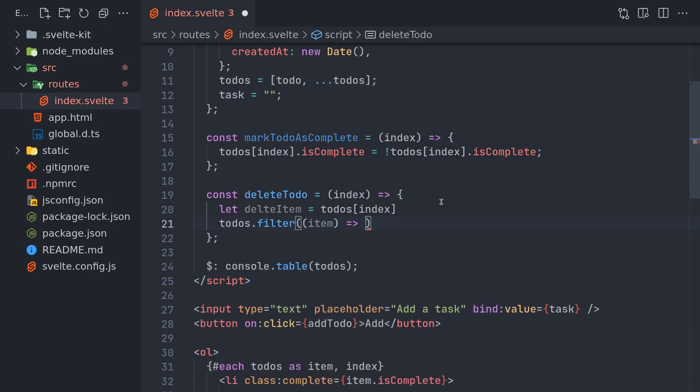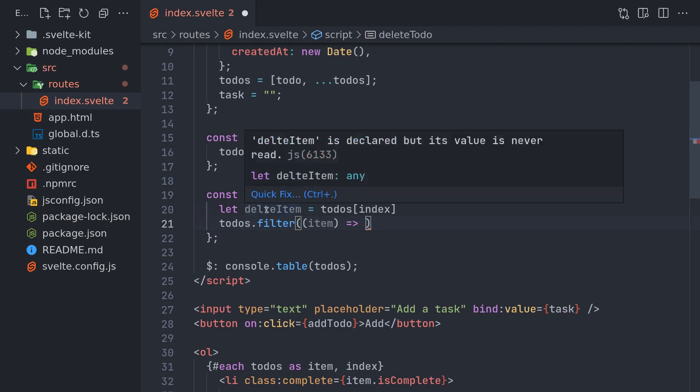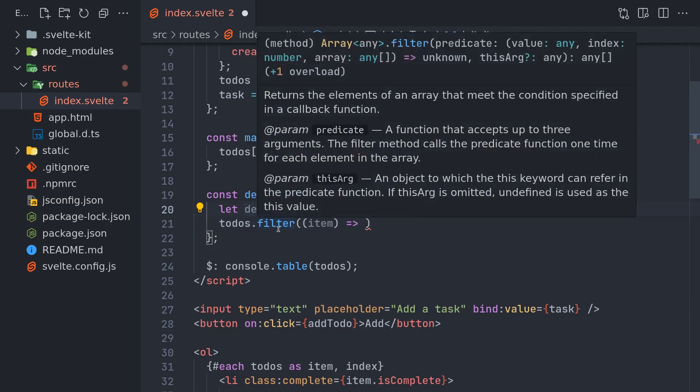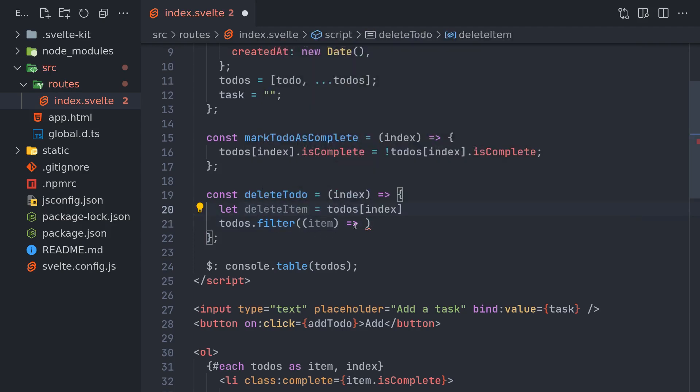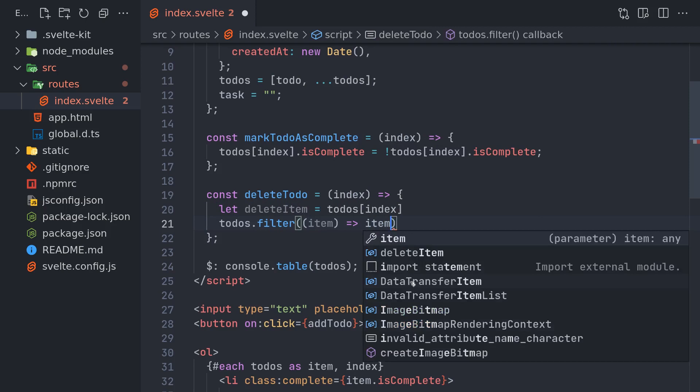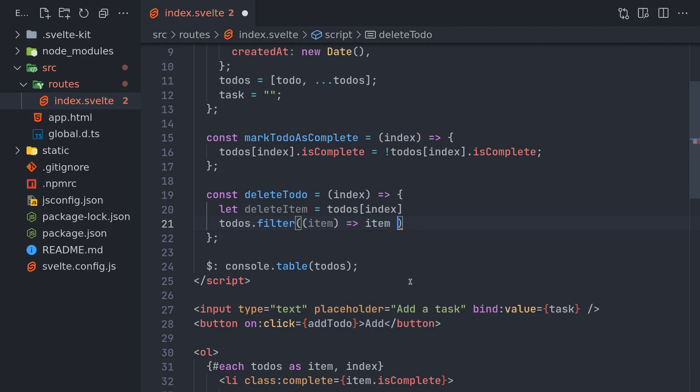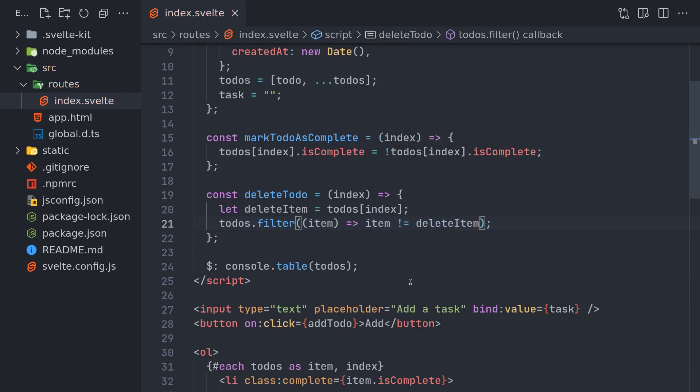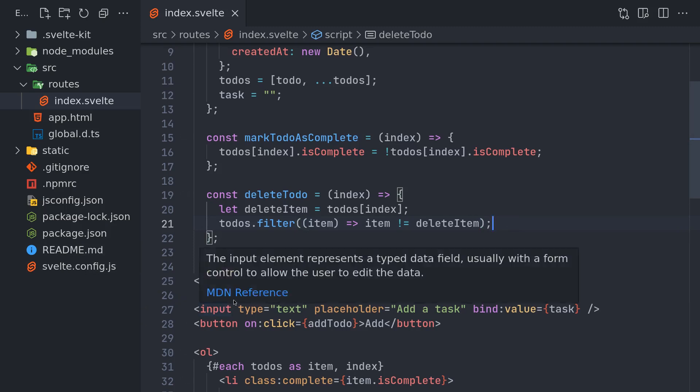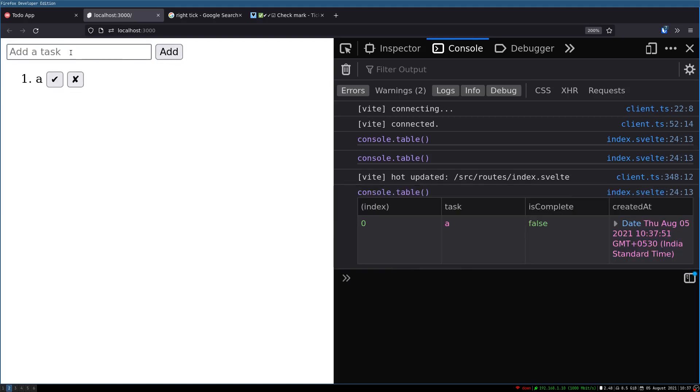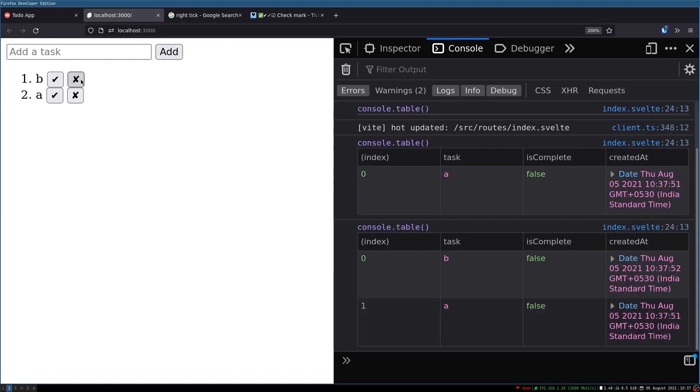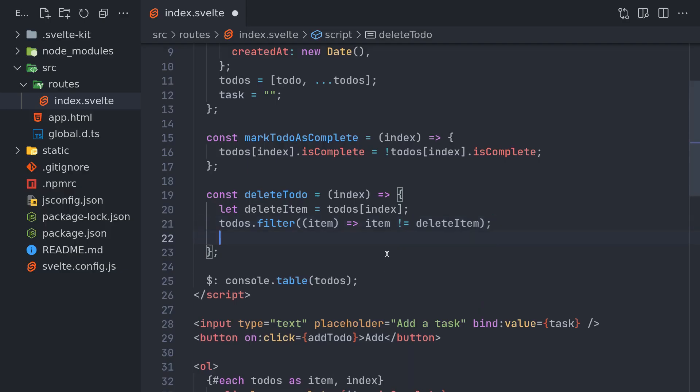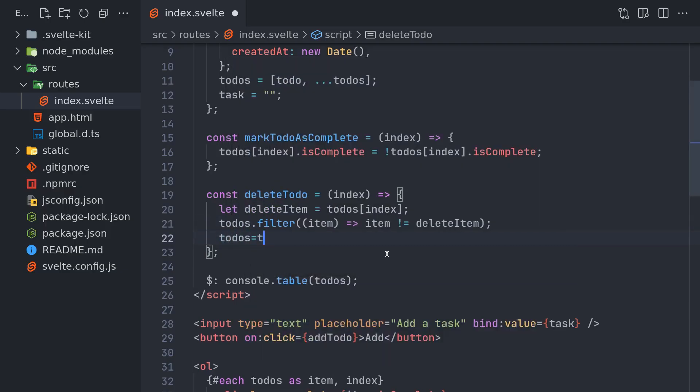Change the spelling here. deleteItem, okay. Item not equal to deleteItem. This should give us... We may have to do todos... There is equality inside but I'm not sure if it's gonna work reactively.